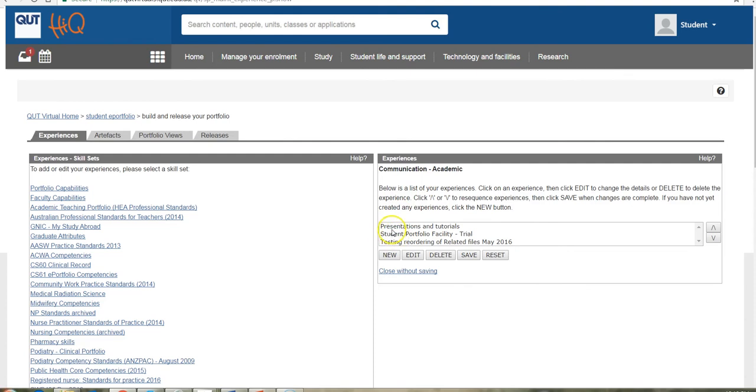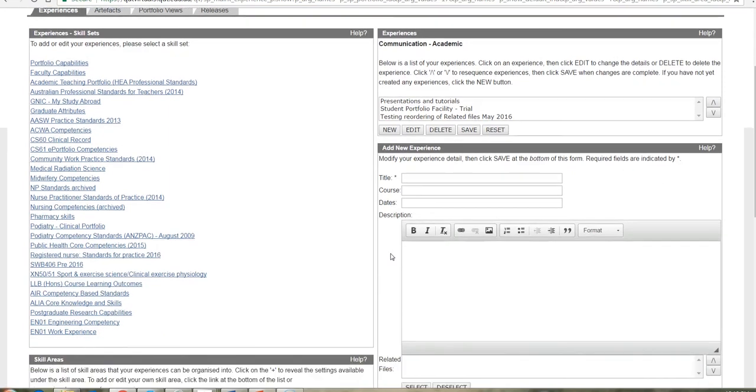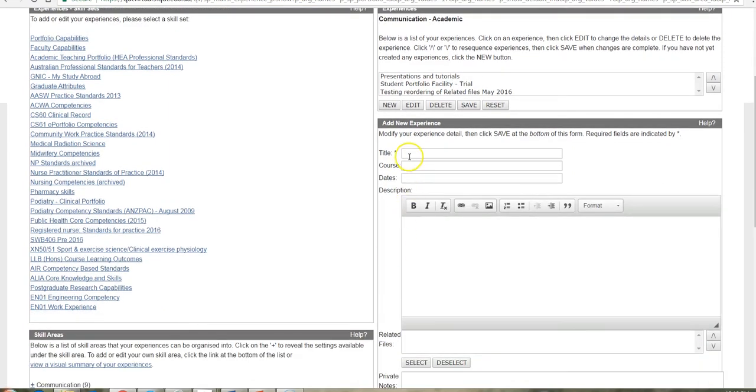So any experiences that you already have in this folder will show up in the menu box. And to enter new content, it is just a matter of clicking new, of giving your experience a title.